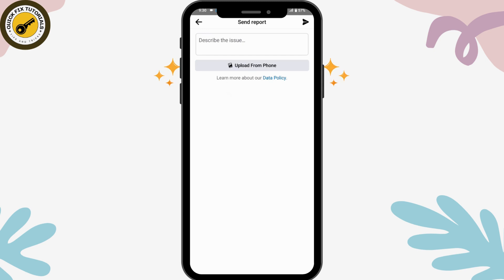Once you upload the screenshot, you need to describe the issue. Write that this is your friend's profile and they have locked their profile, and that you want to have access to that profile.